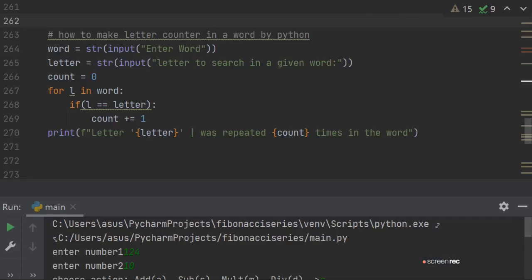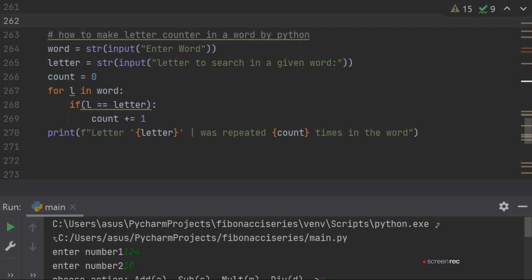Hello viewers, in this program I am going to tell you how to make a letter counter in a word by Python. This program will count how many times a letter appears repeatedly in a word.